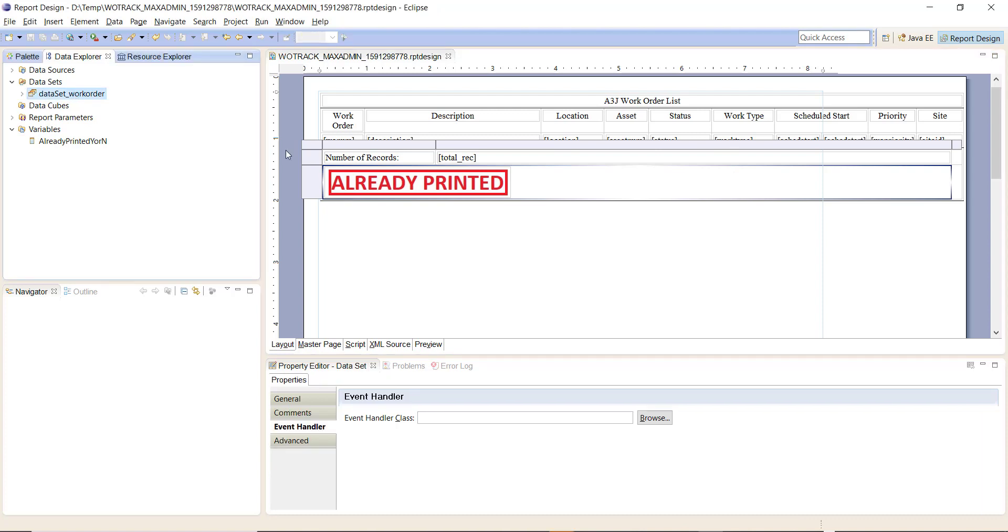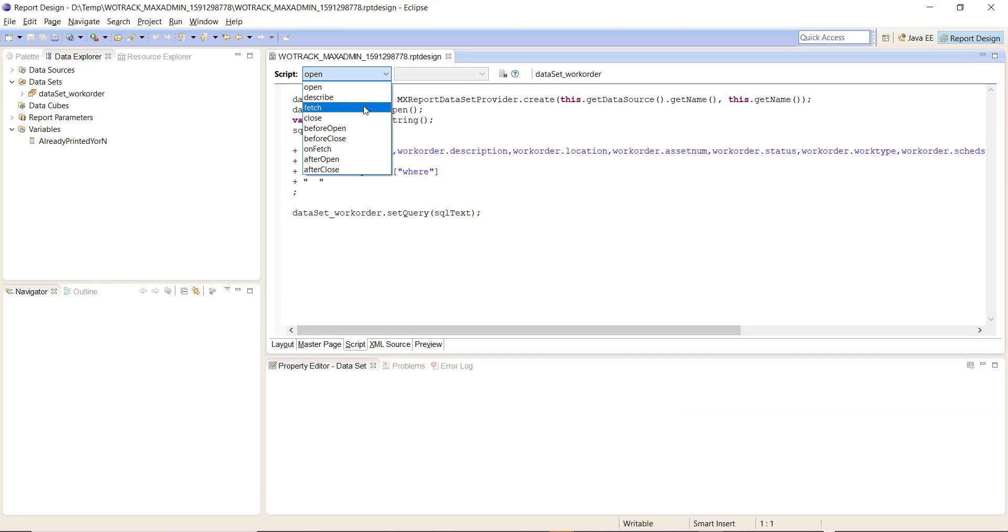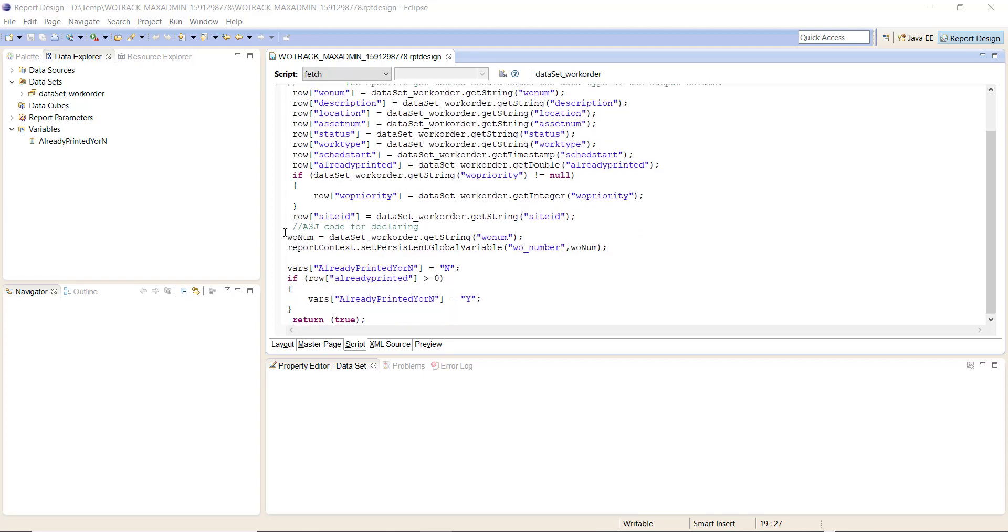Let's go back to the dataset script tab, let's look at the fetch. The parts that I added were this row here 'already printed', added this block down here. So LONUM equals dataset_record, the name of our dataset, dot getString LONUM. Creating that variable and I'm assigning that value of that variable to a persistent global variable called LO_NUMBER.